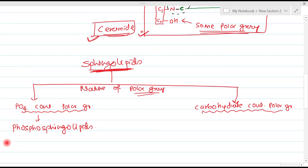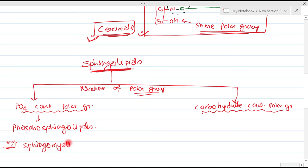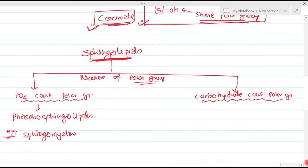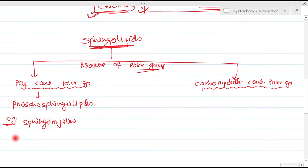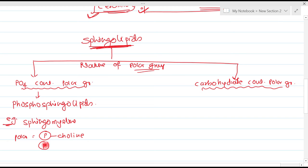The example of phosphosphingolipids is sphingomyelin. In sphingomyelin the polar group is most often phosphate bound with choline, or sometimes phosphate bound with ethanolamine.